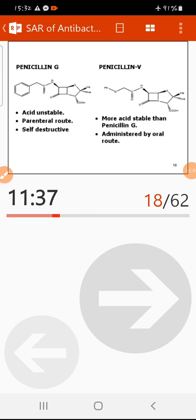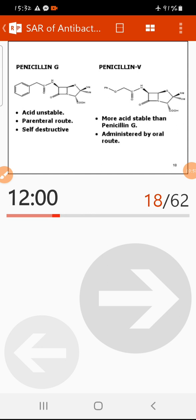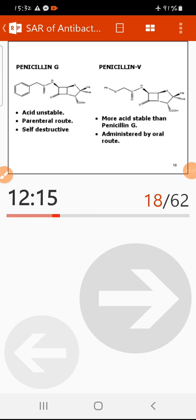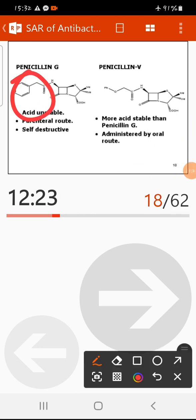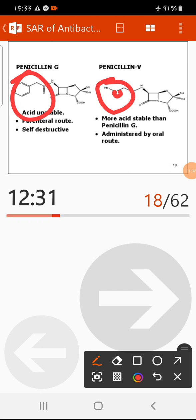Penicillin V is the first semi-synthetic derivative of natural penicillin. It was designed because natural penicillin is unstable — it is labile to acidity and cannot be given orally. In penicillin G, the R group is a phenylmethyl (benzyl) group, but in penicillin V it is a phenoxy group, providing an electron-withdrawing oxygen that improves acid stability.